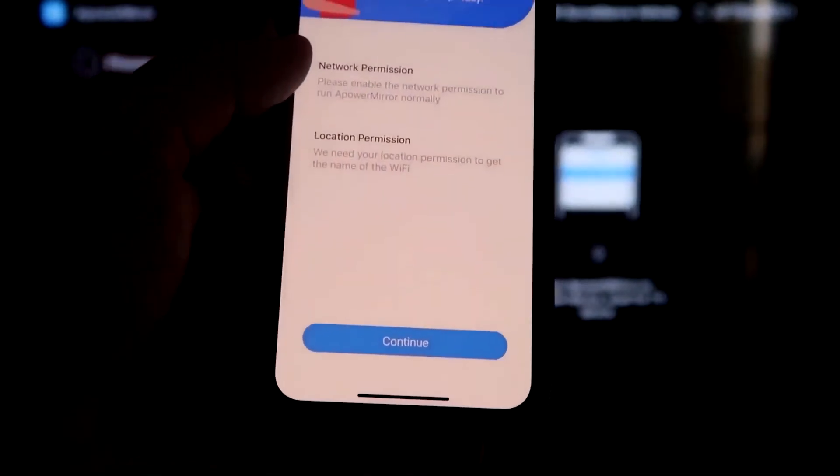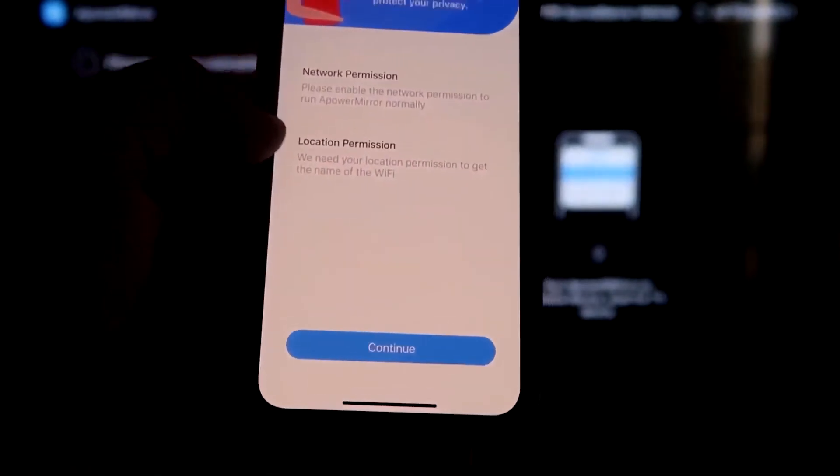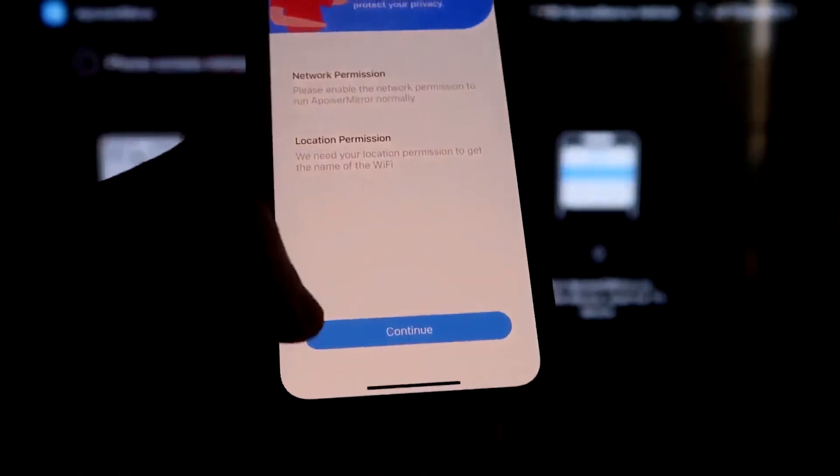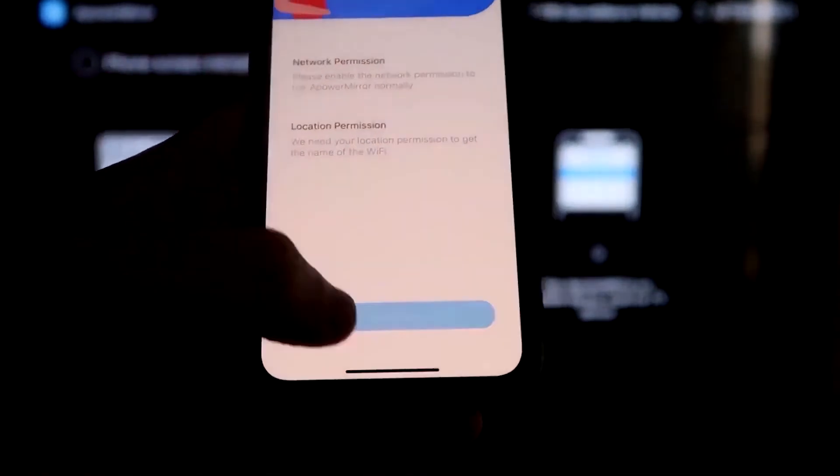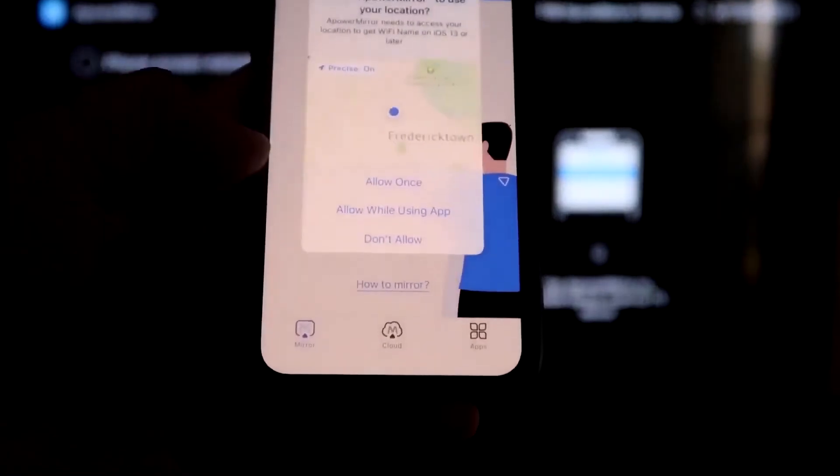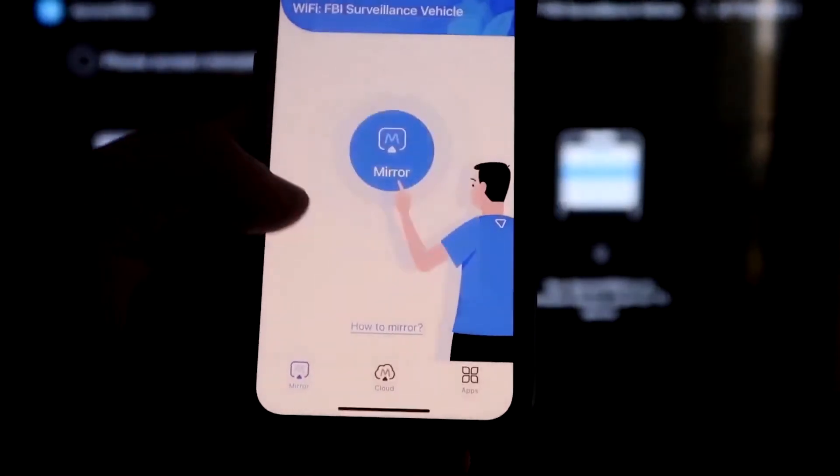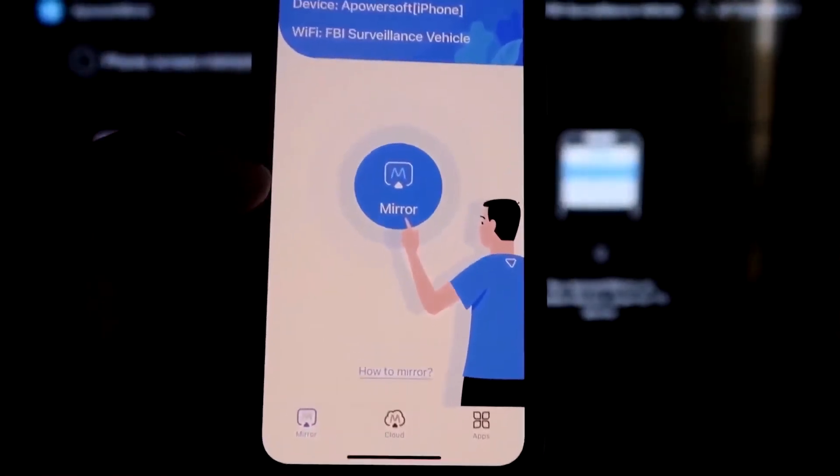All right, so it's asking for network permission and location permission. Just go ahead and click on Continue, and then Allow while using app.